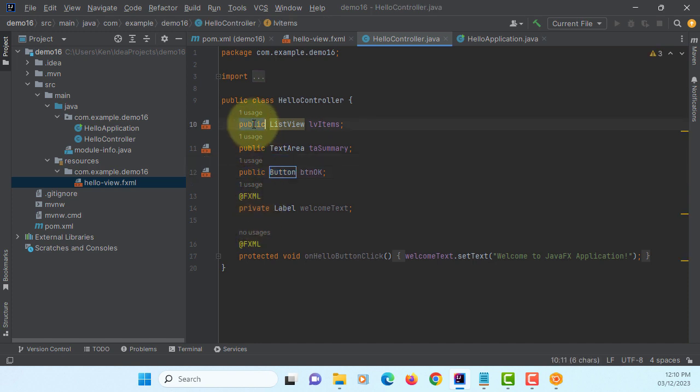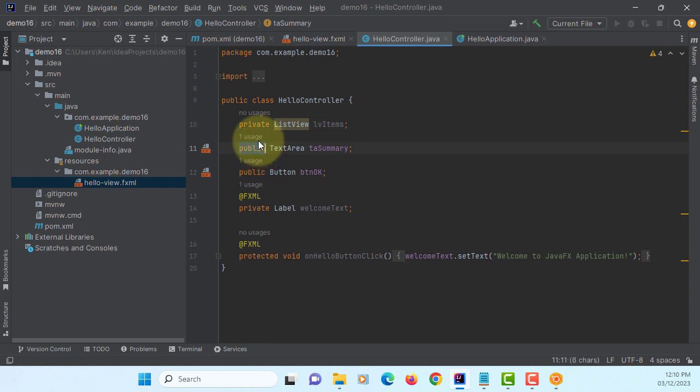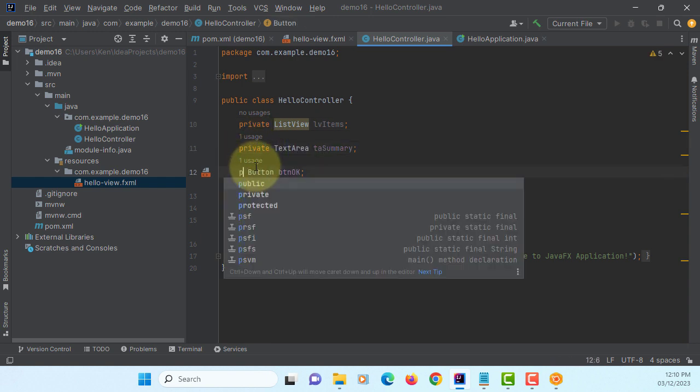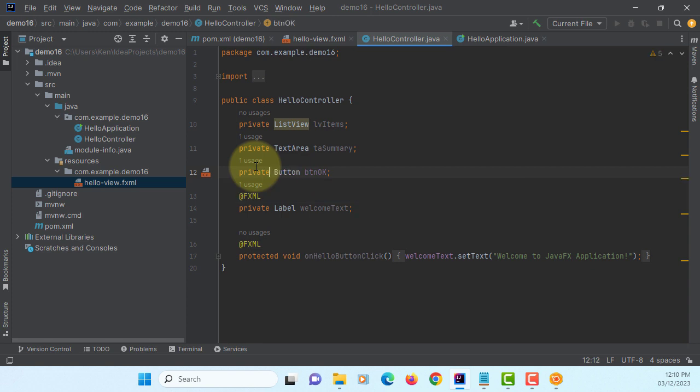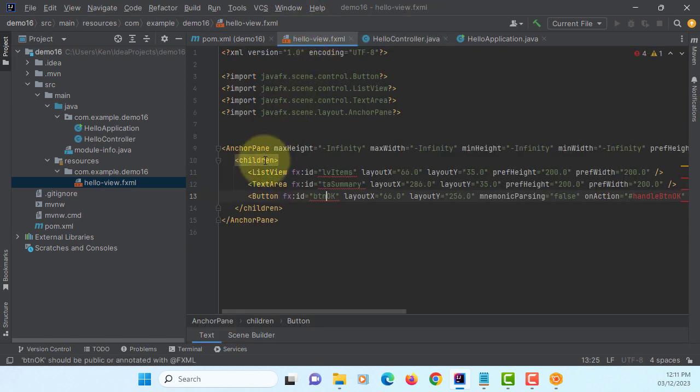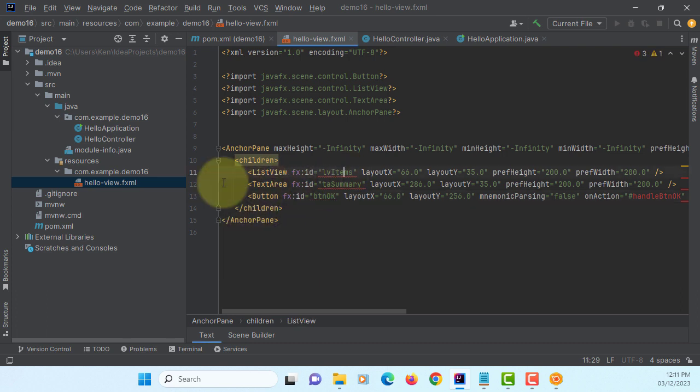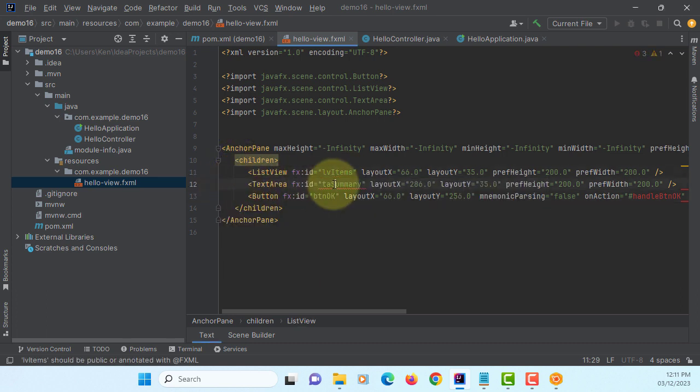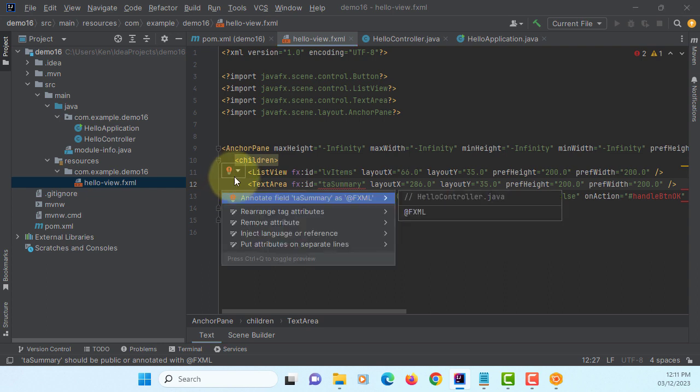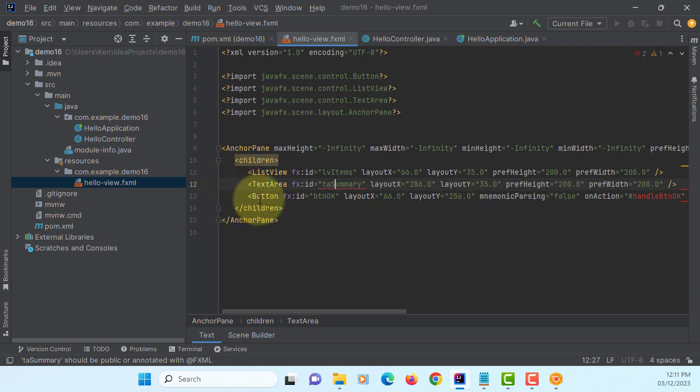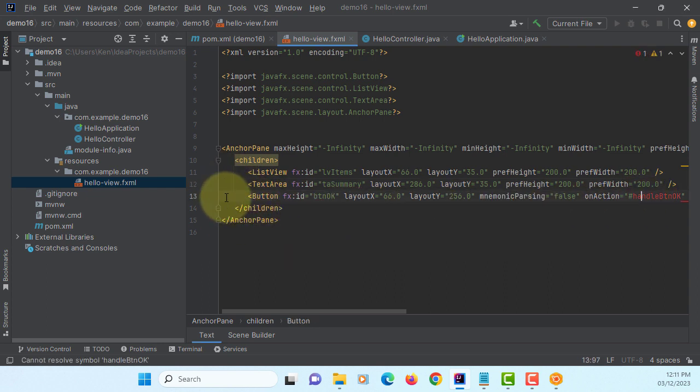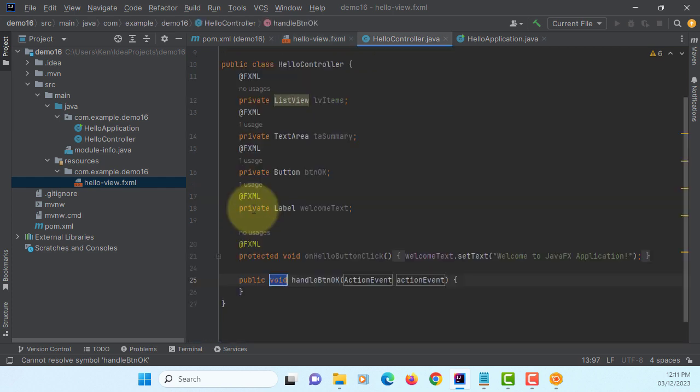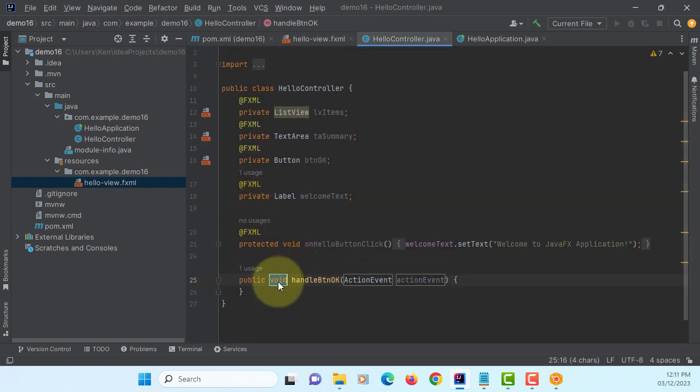Change to all private. Then you can add annotations for JavaFX. Then you can add one method, call handle BTN okay.